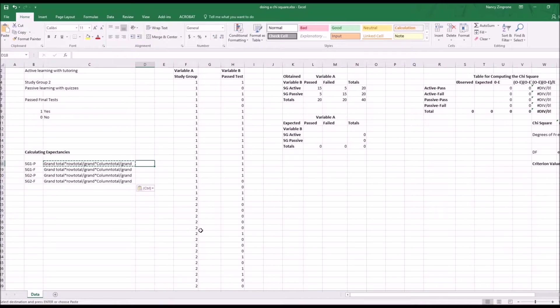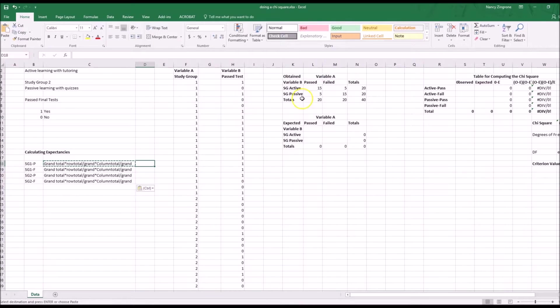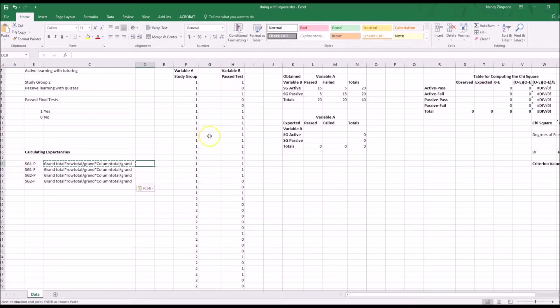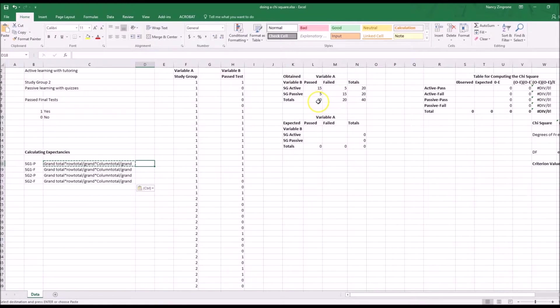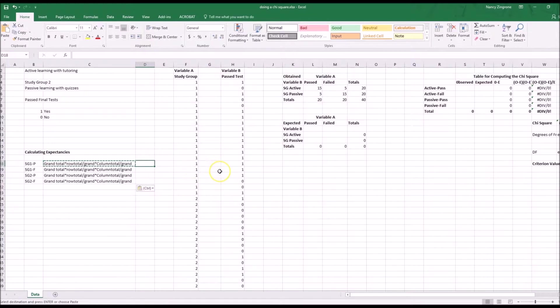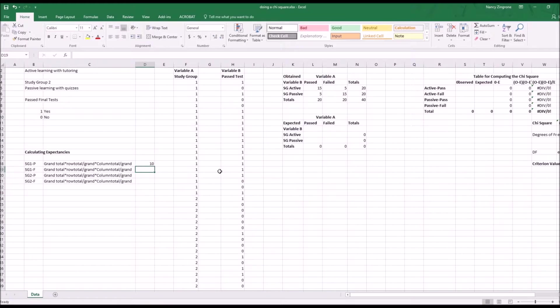You basically do the same thing for each of these areas. If you have different values, this is really important. If you've got a hypothesis where you're expecting a certain group is going to do a third as well as the other group or some other kind of value, then doing it this way is the best way to do it. For instance, for SG active passed, you would be taking 40 times 20 divided by 40 times 20 divided by 40. Essentially what that is is 10 because we have a very simple thing going on here. We expect all of the people in these two groups to be of equal intelligence and equal ability.